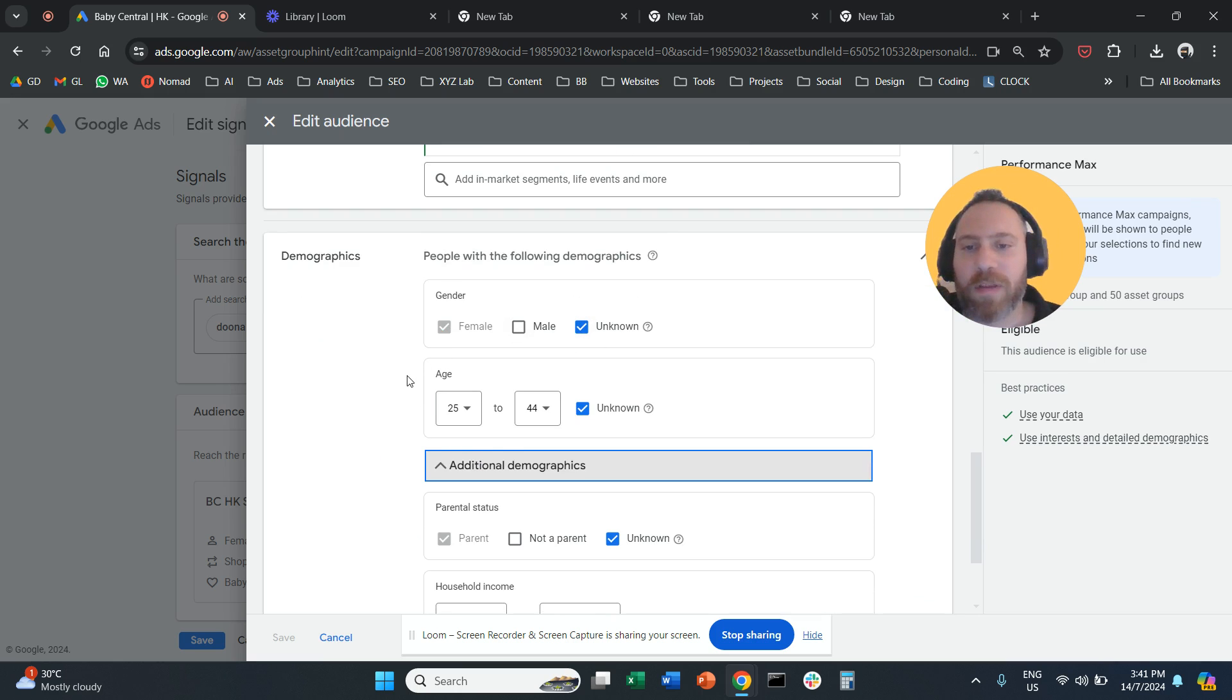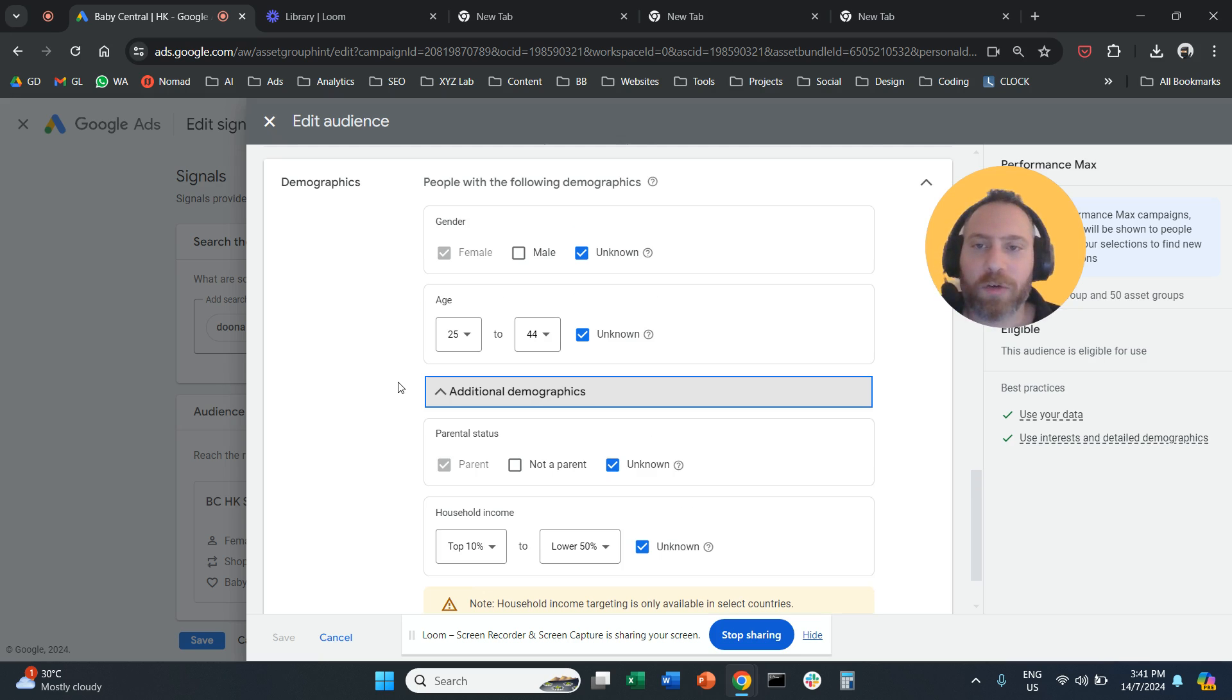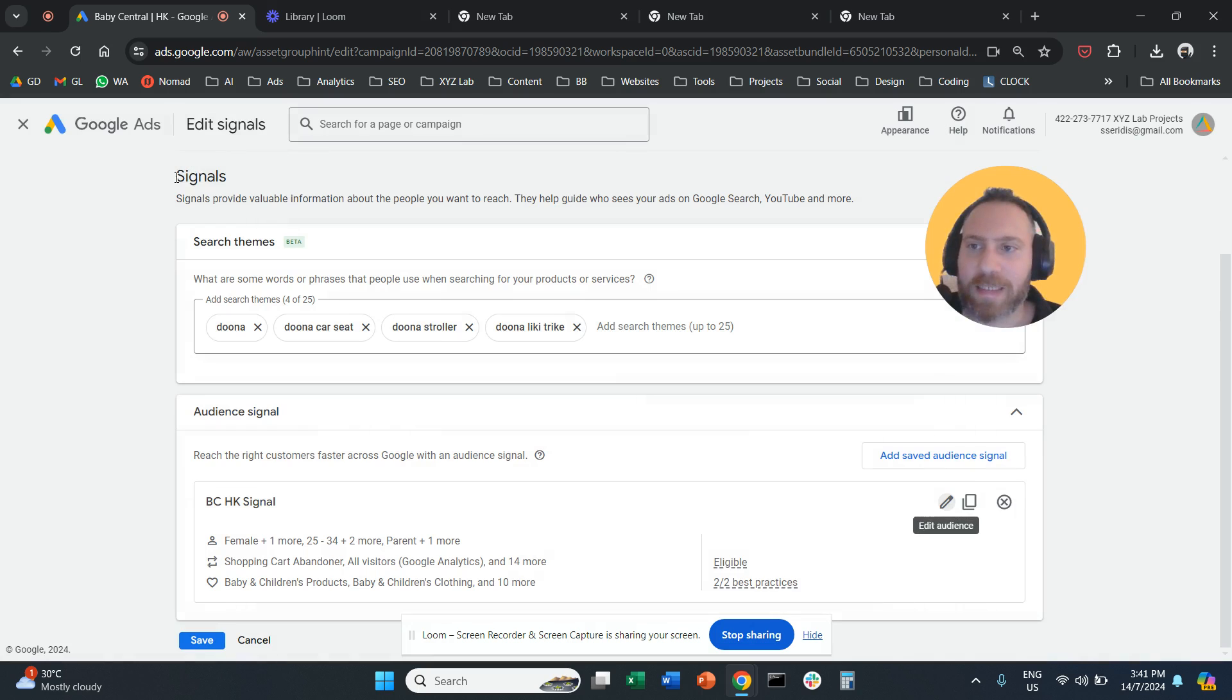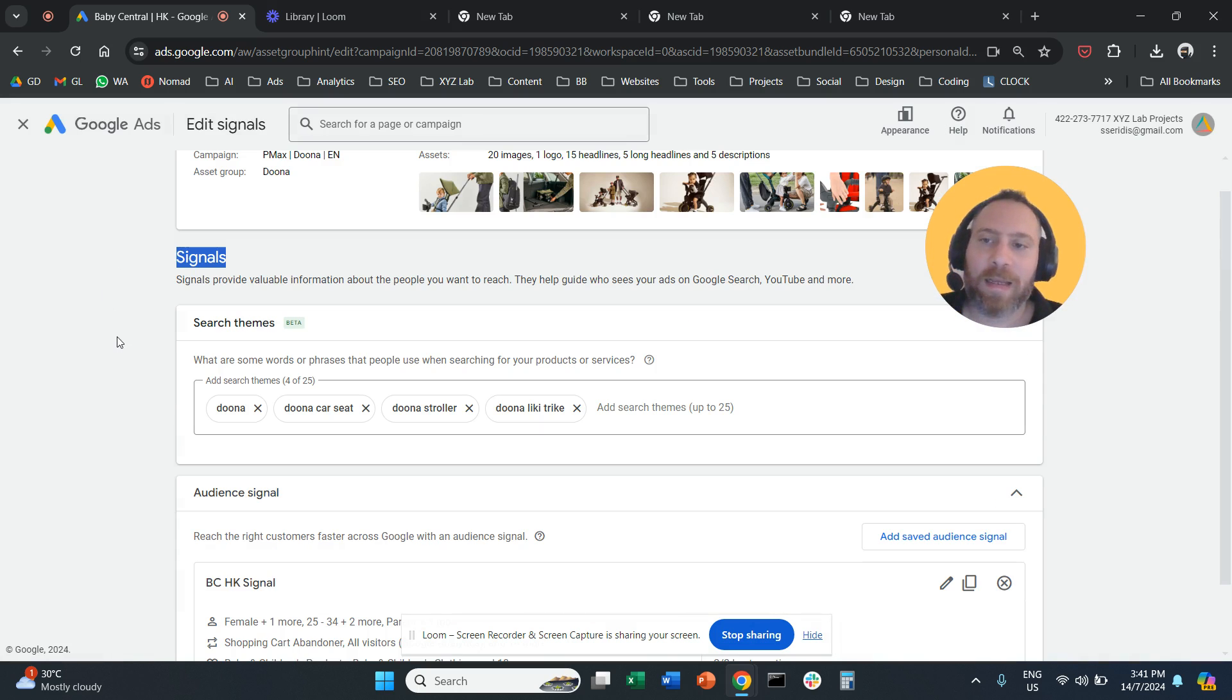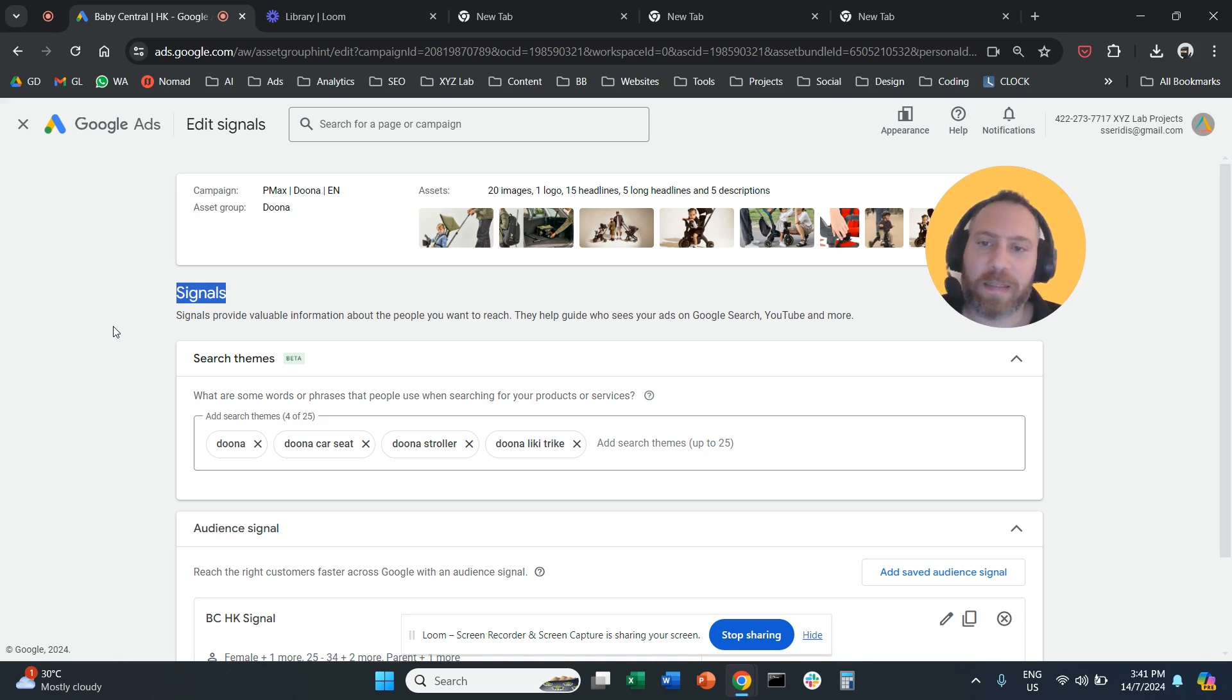For example: male, female, unknown age groups, they are parents, they are not parents, and so forth. Again, keep in mind that this is not targeting. This is a signal. A signal is not targeting - it is a suggestion to the system.